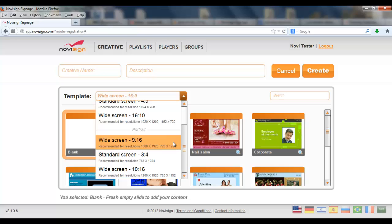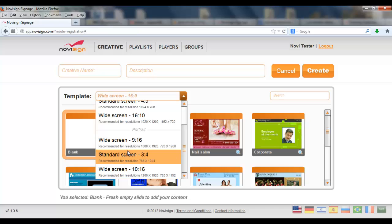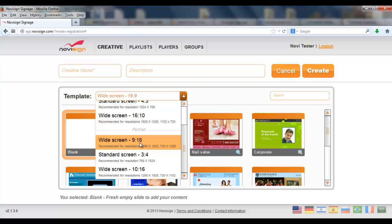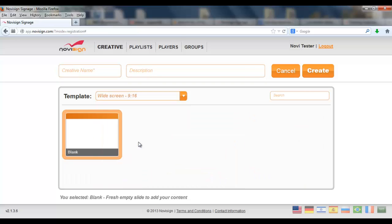In order to make it in portrait orientation I have three other options. It's the widescreen 9 on 16, standard screen 3 on 4 and also widescreen 10 on 16. Let's choose this one widescreen 9 on 16.